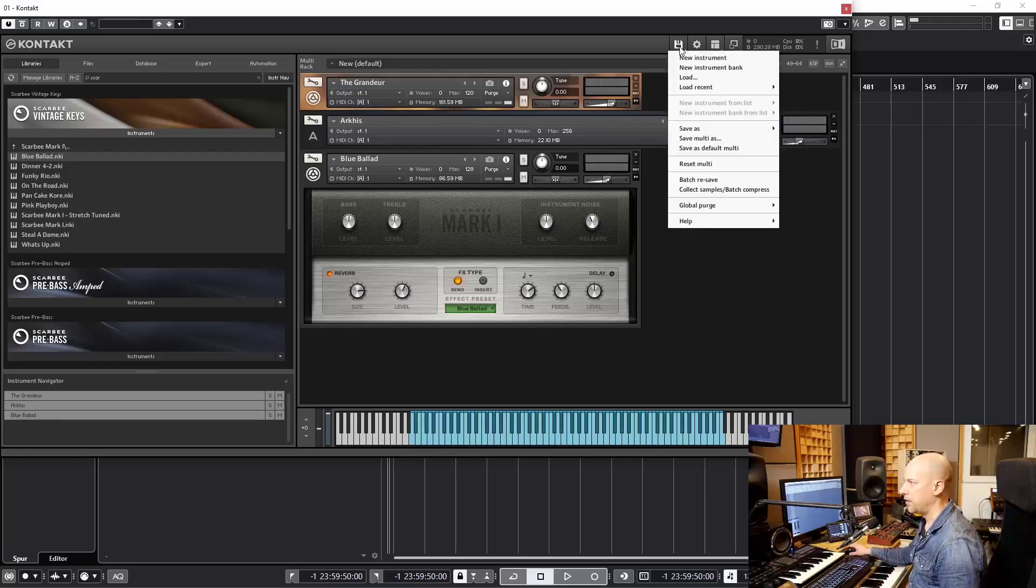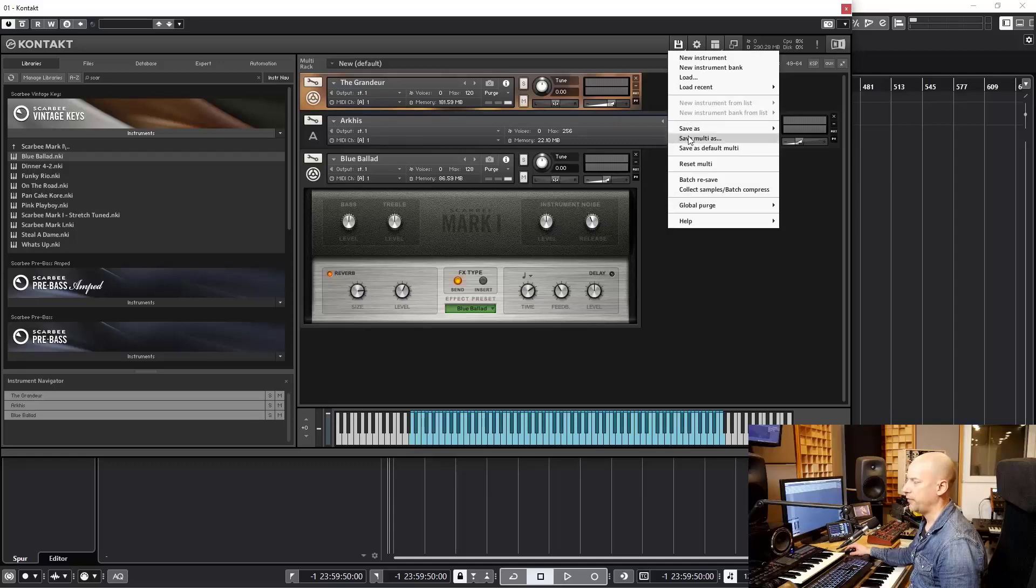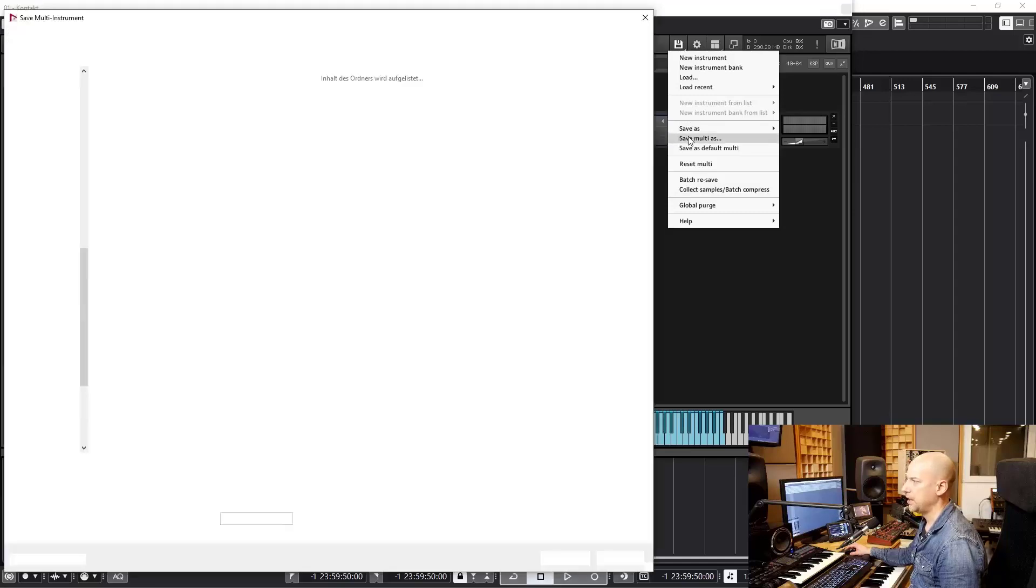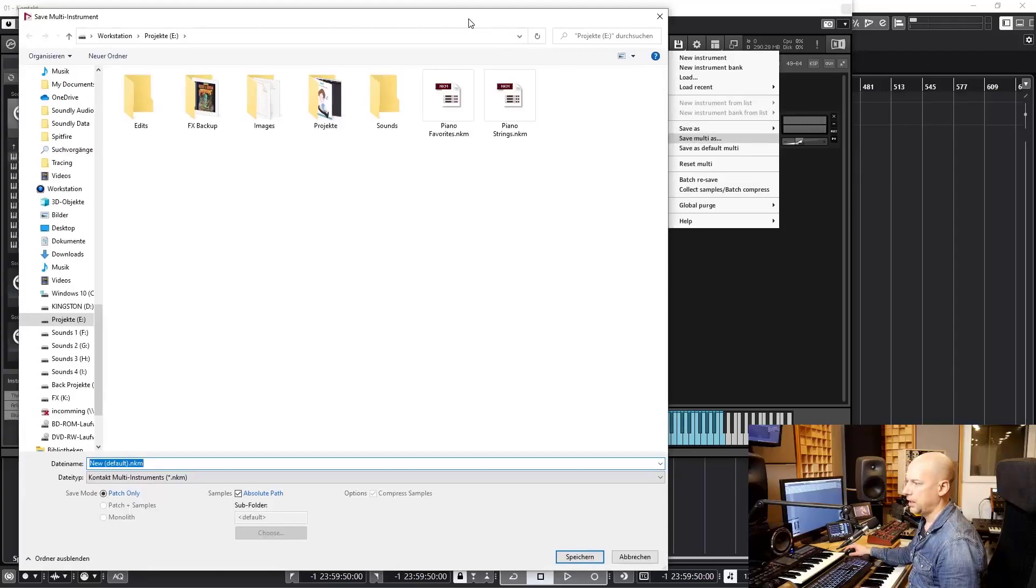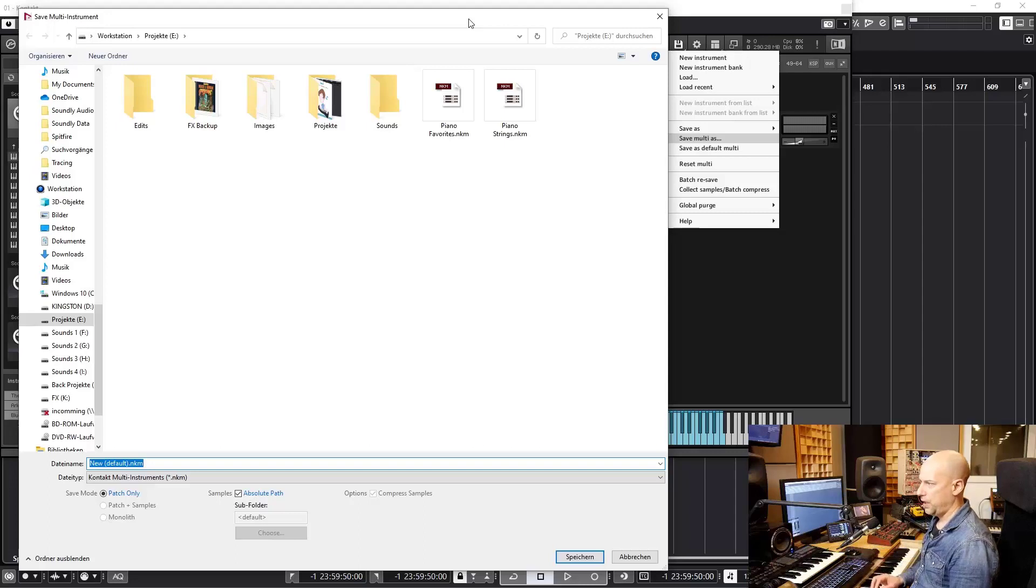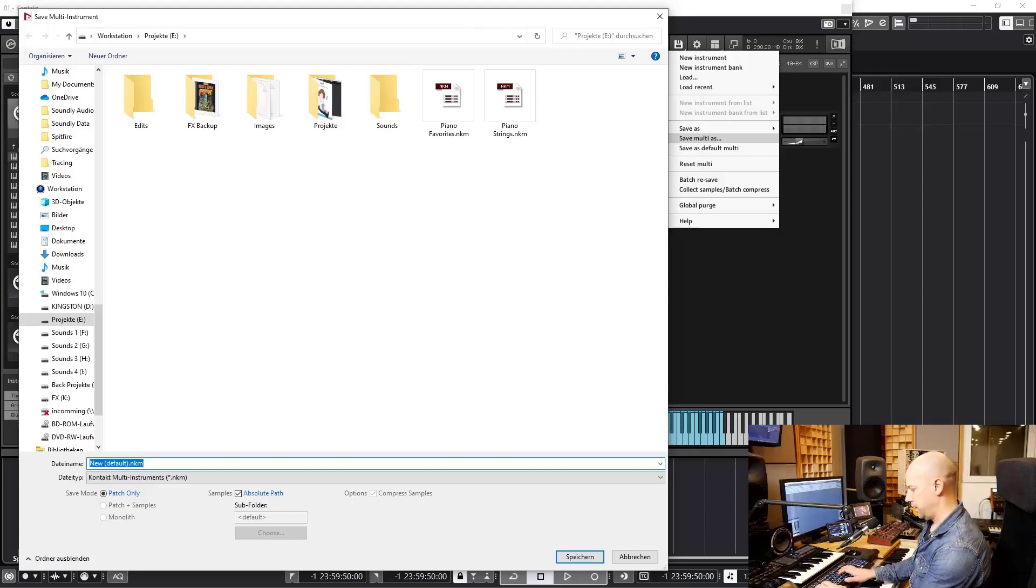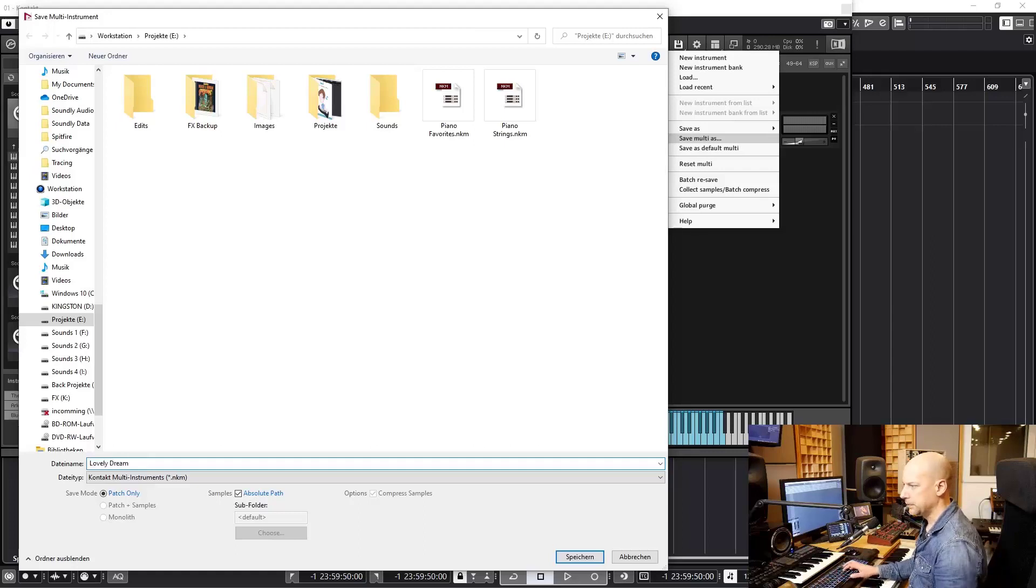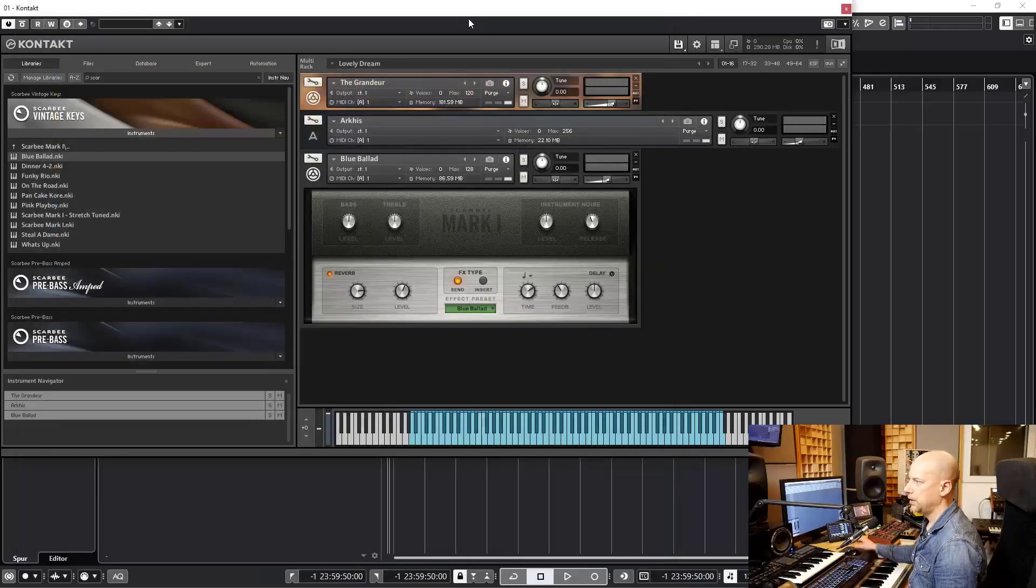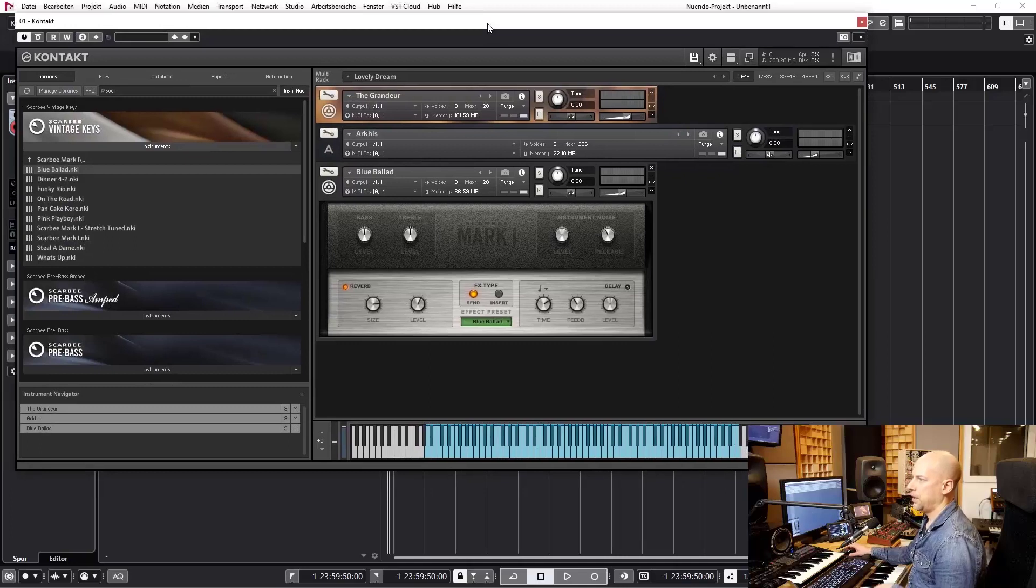You can save a lot of time. Just go to this disk or save button and say save Multi as. And we say lovely dream. So that's this Multi.